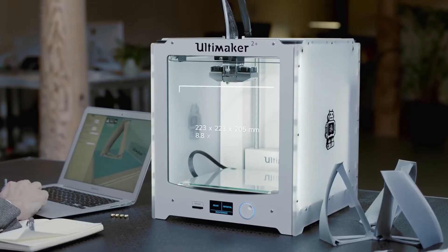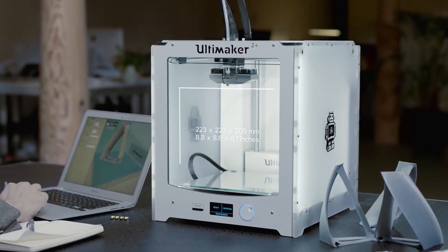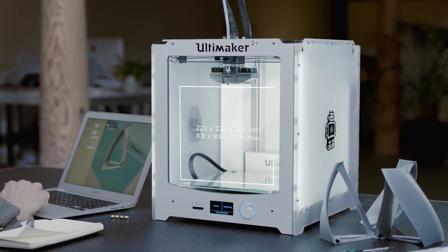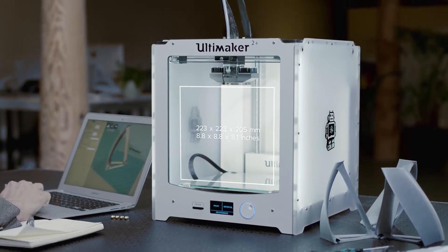The Ultimaker 2 Plus has a large build volume, and yet it can easily fit onto any desk.